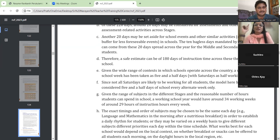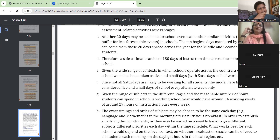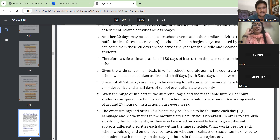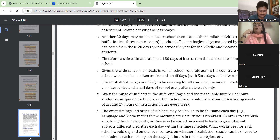Another 20 days may be set aside for school events and other similar activities or as a buffer for less foreseeable events in school. The 10 bagless day mandate by NEP 2020 can come from these 20 days spread across the year for the middle and secondary school. Therefore a safe estimate can be of 180 days of instructional time across these three stages.